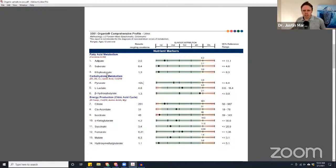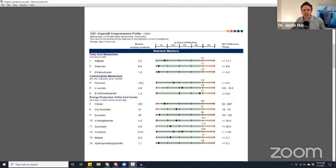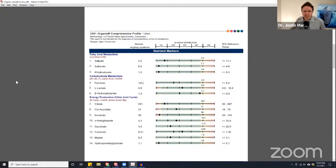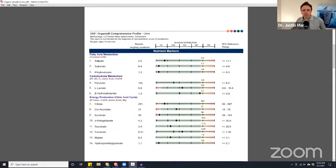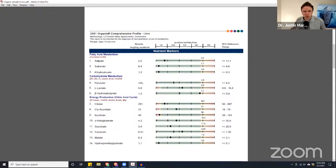Number two is going to be absorption. Absorption can be affected by gut microbiome issues, parasites, fungal overgrowth, bacterial overgrowth. It could be affected by low stomach acid and enzyme and bile salt levels. It can also be affected by food allergies, chronic food allergens, or chronic inflammation in the intestines.